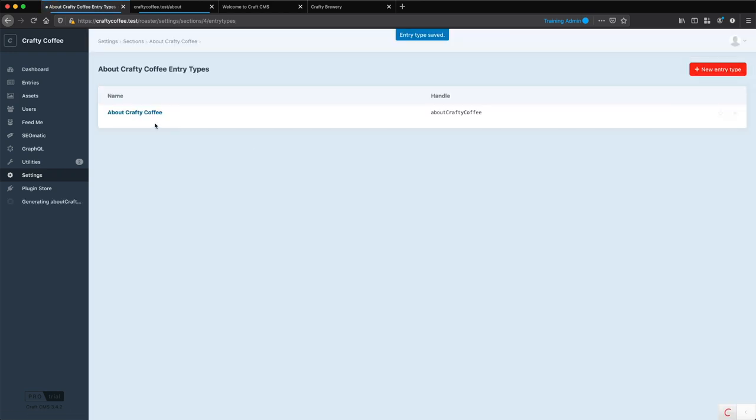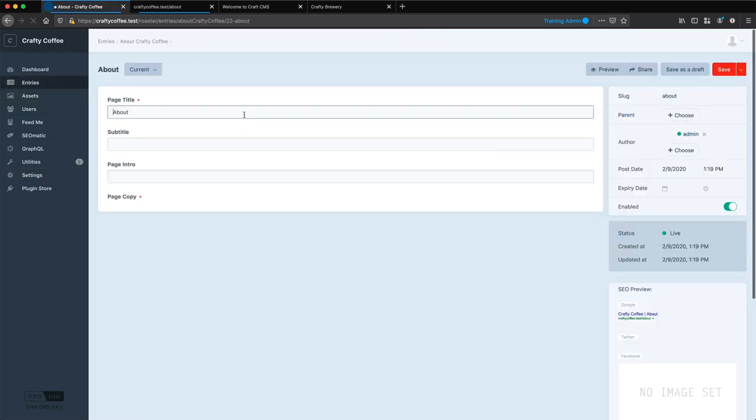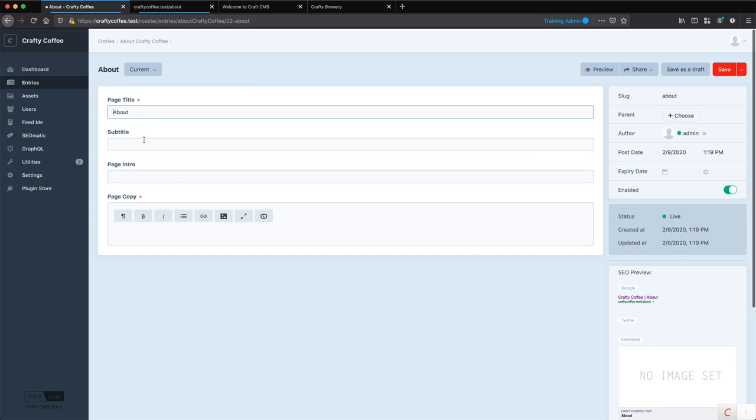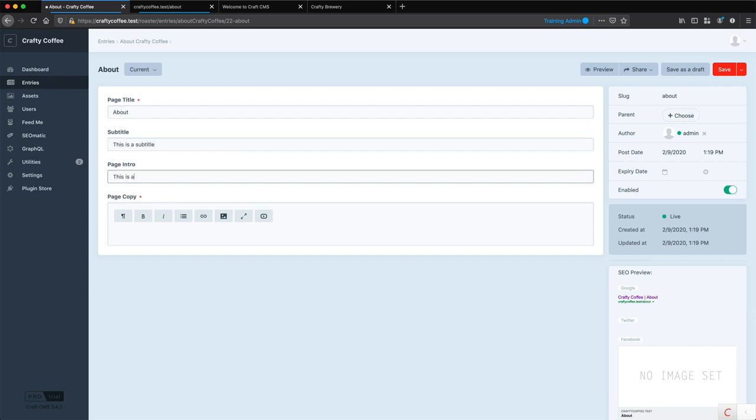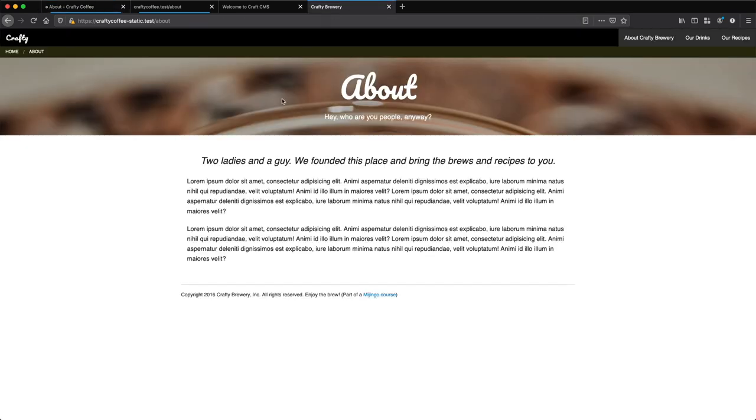So now we have that done. And now if I go into my entries, to my structure section here, go into one of the entries, you can see now I have a subtitle. So this is a subtitle. This is a page intro. And this is the page copy. Now I have all those fields set up to match what is here on the front end of my site.